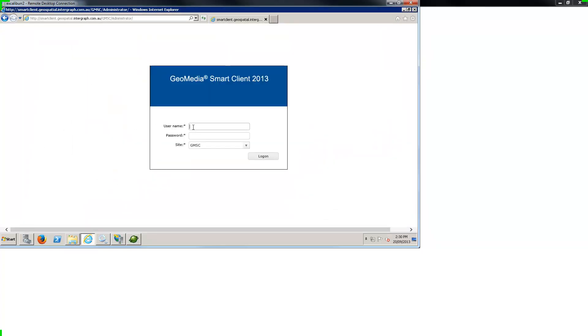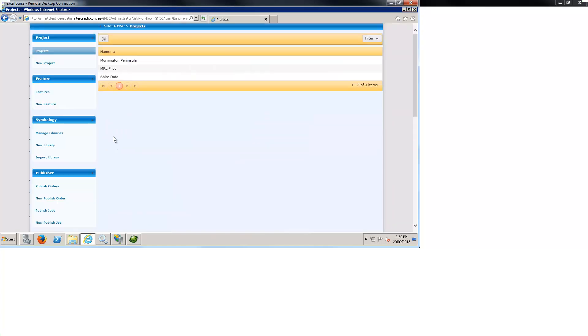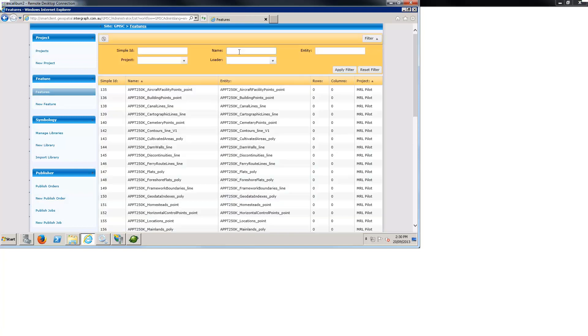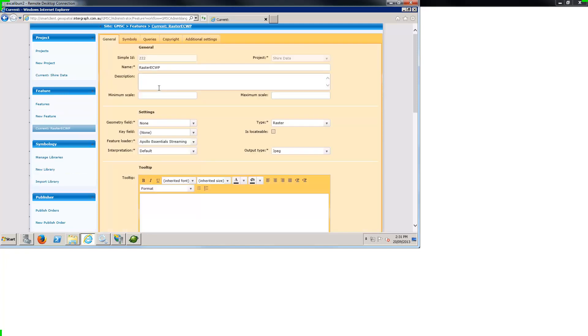Now the GeoMedia smart client administrator can log on to configure the ECWP layer from Erdas Apollo. We can open an existing ECWP feature to highlight the required configuration options.